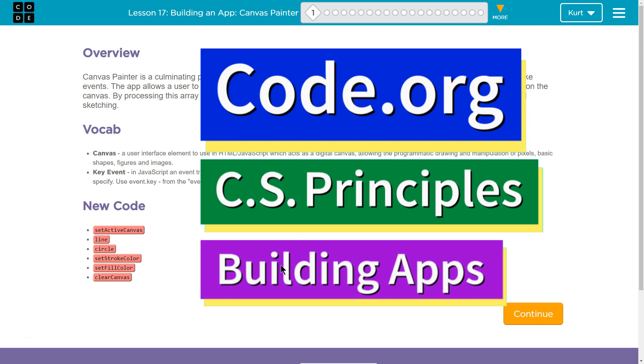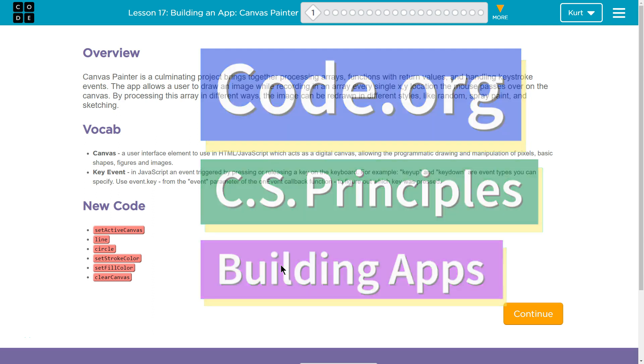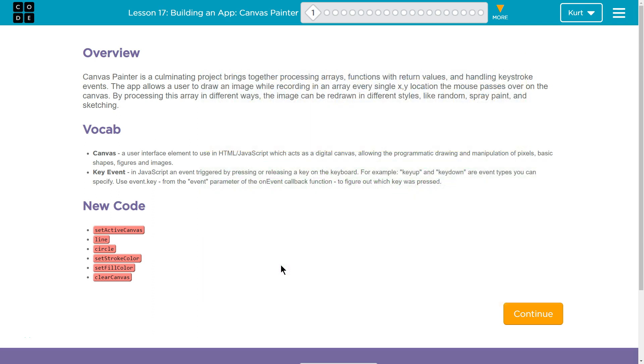This is Code.org. I'm currently working on CS Principles, Unit 5, Building Apps, Lesson 17, Building an App: Canvas Painter, Puzzle 1.